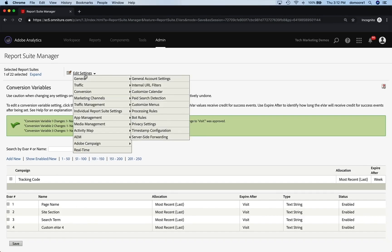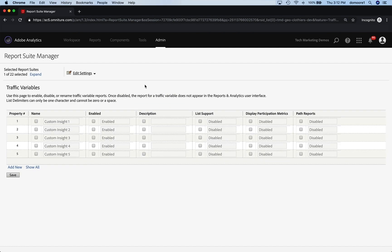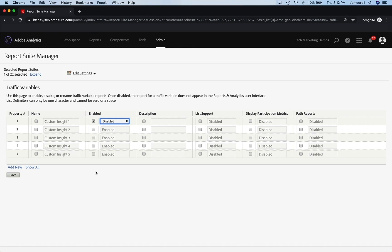So we go back in, and this time I'm going to go to Traffic, then Traffic Variables. This is where we set up our traffic variables or our props — also called custom insight. If you're not using those, you can set these to disabled and save. In our implementation we're not using any of those, but they are there for you in case you need them. In any case, that is how you configure the UI based on your SDR.